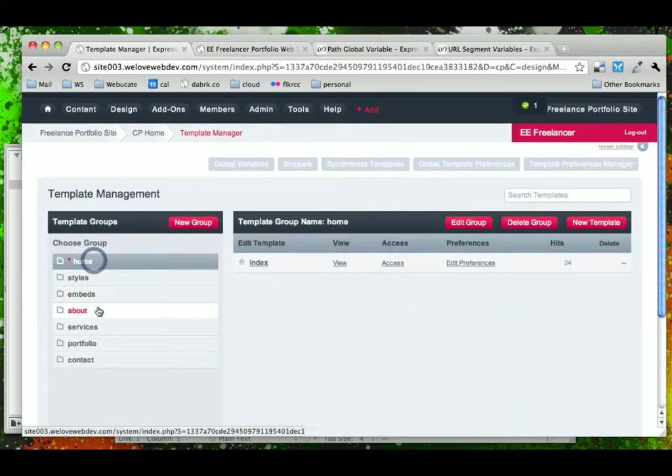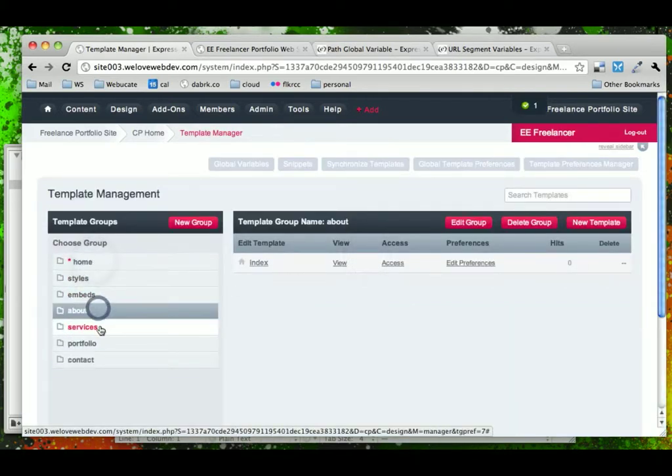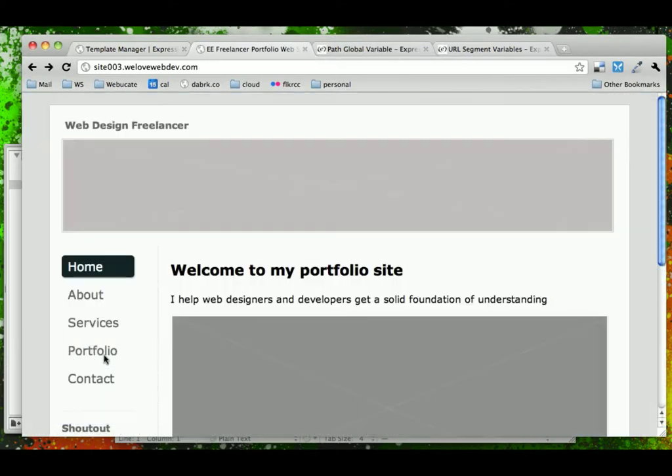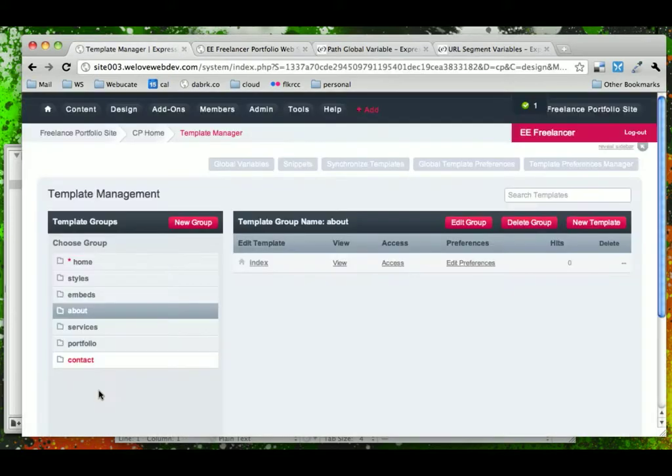And there we go. So now we have our Home, About, Services, Portfolio, and Contact, which mirrors our Home, About, Services, Portfolio, and Contact.